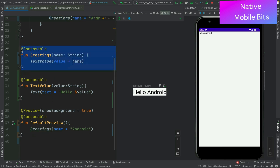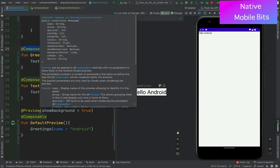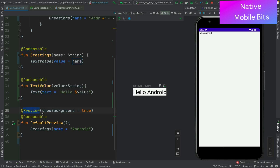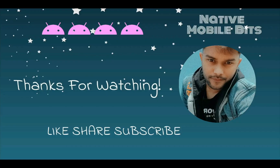So this is how we can define composable functions — we define a function, add the @Composable annotation, and if we want to see the preview we add the @Preview annotation as well. That was today's video. I hope I shared something valuable with you today. If you liked this video please like, share, and subscribe to my channel, and share it with friends who are learning Android or Jetpack Compose. I'll see you in the next video.